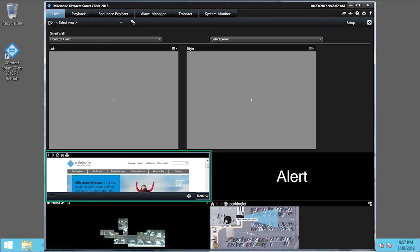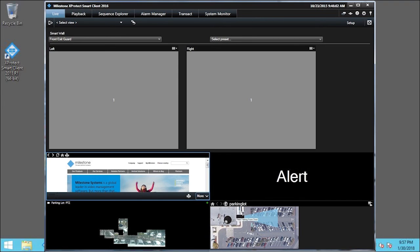You can also send individual contents of specific view items to SmartWall view items. In the highlighted camera view, let's click More to view a demonstration of this.